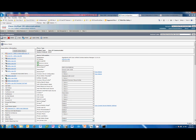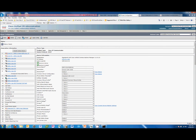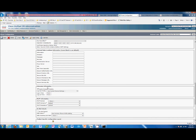The other thing we need to do is ensure extension mobility is enabled on the physical device. Looking down here in the section called Extension Information, you can see there's a checkbox — Enable Extension Mobility — and I have it checked. There are some other features here, but for now we just need to confirm that is on.